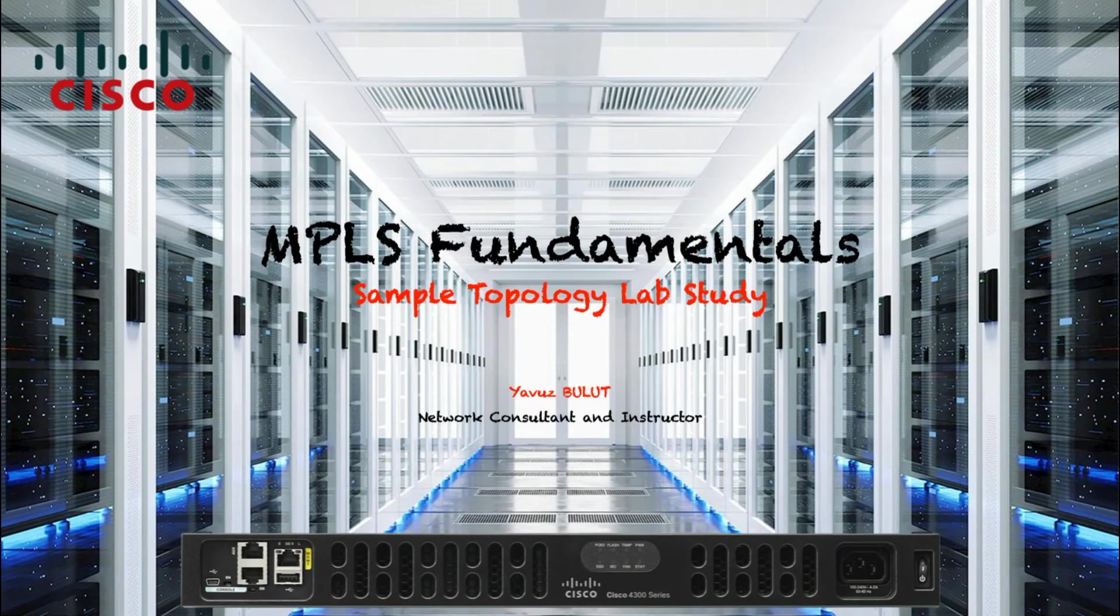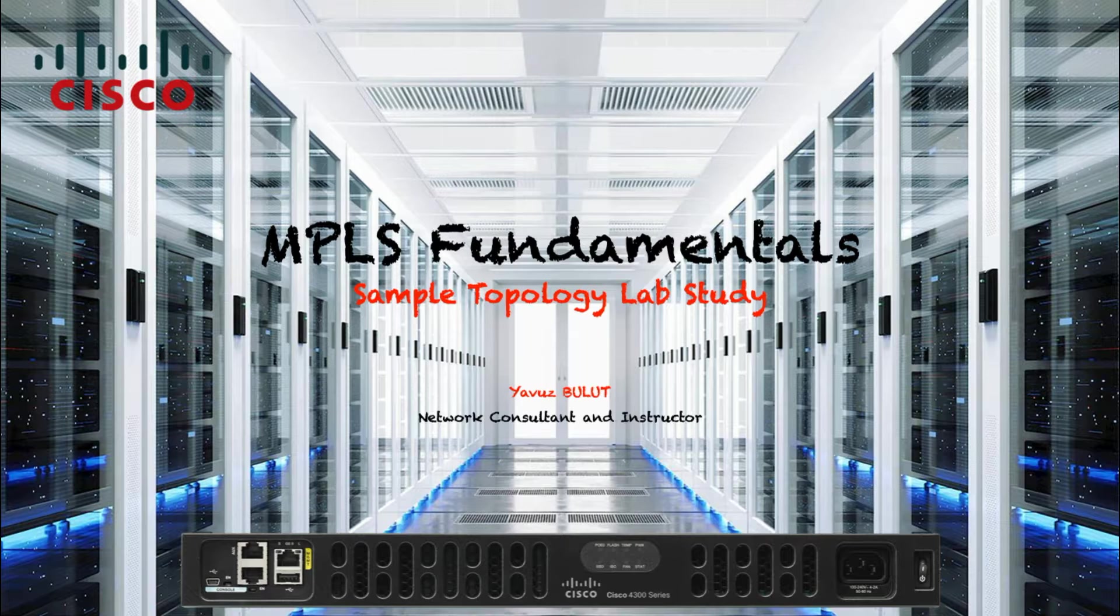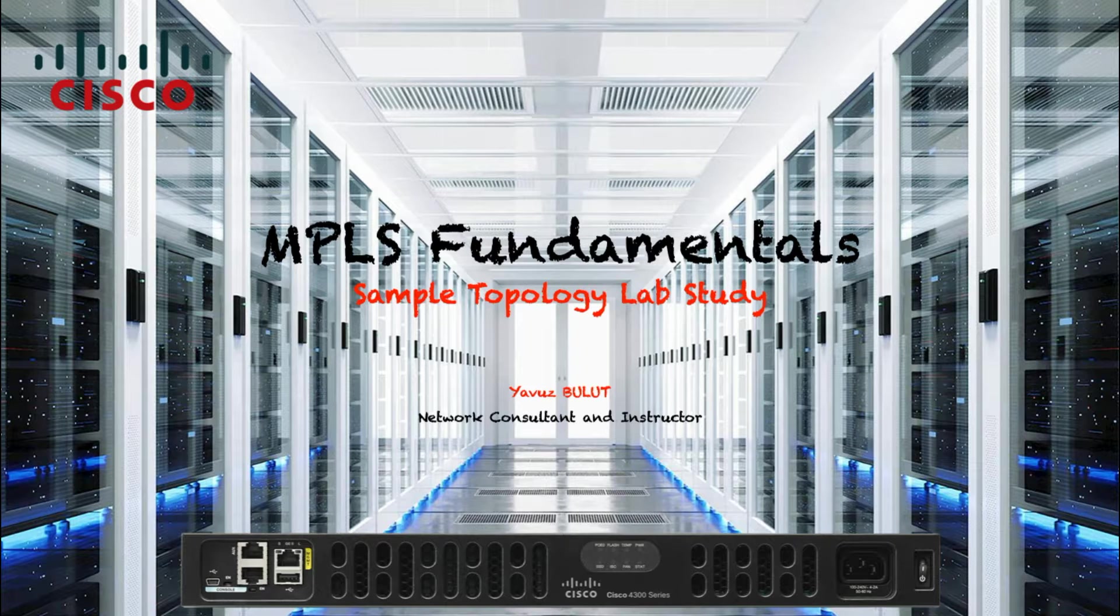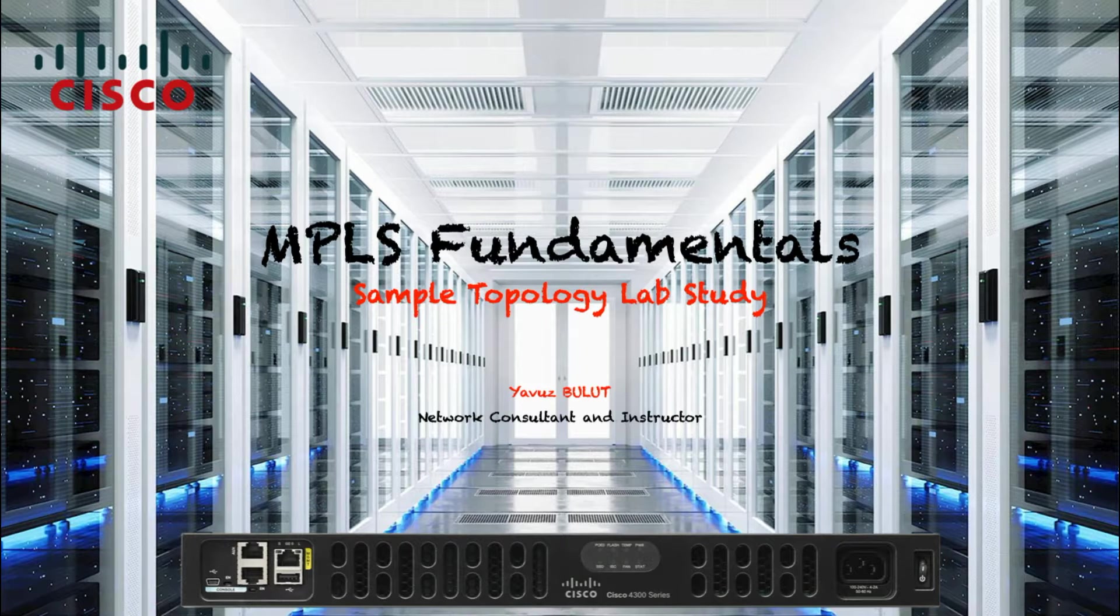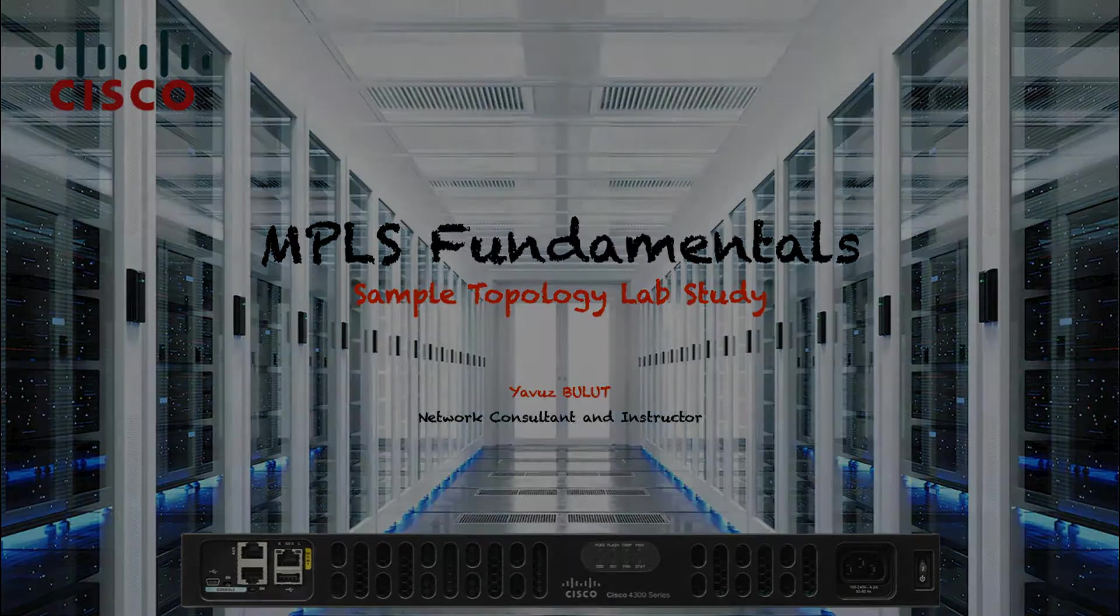Hello everyone, welcome to the MPLS Basics and Sample Topology lab study tutorial. In this lesson, I will briefly tell you about the topics we will cover throughout our education.